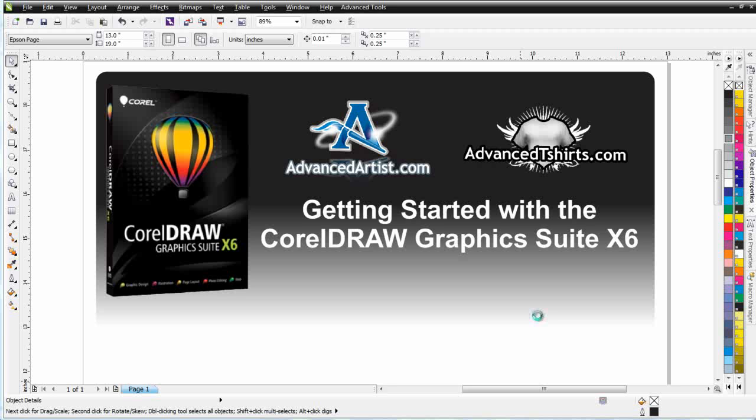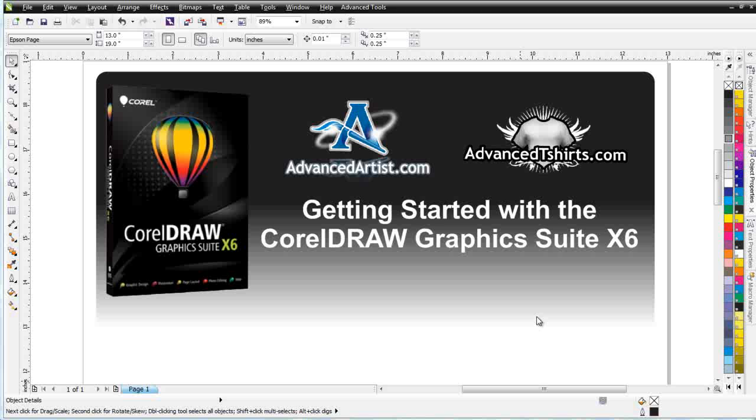In this session, we're going to take a look at the fundamentals of working with the blend tool in CorelDRAW, a very powerful tool that we can use for a number of different things.